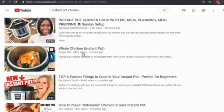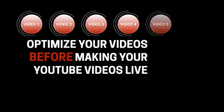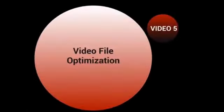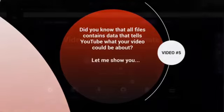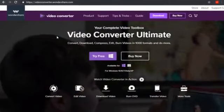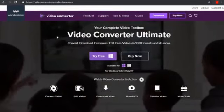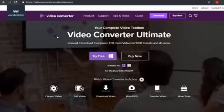Hello and welcome to video number five. Let's talk about video file optimization. Did you know that all files contain data that tells YouTube what your video could be about? The way YouTube gets an idea of what your video is about is by transcribing it, and for the most part it can figure out what the video is about if you have voice and speaking in it.